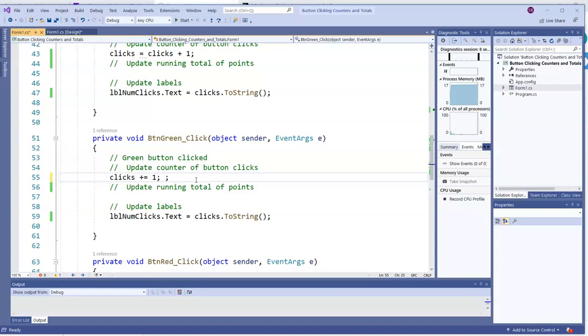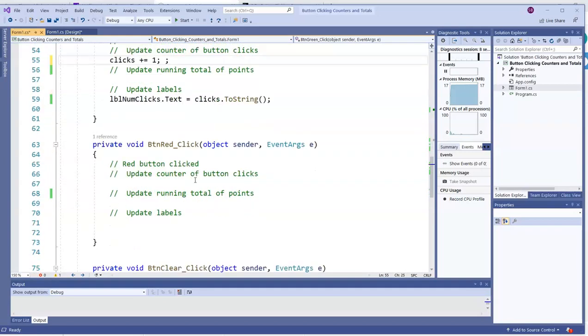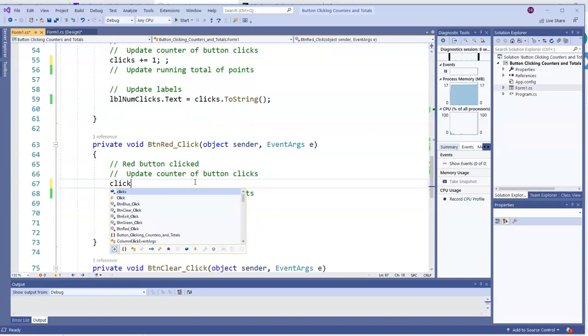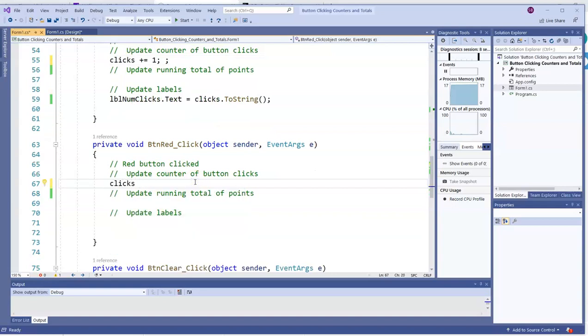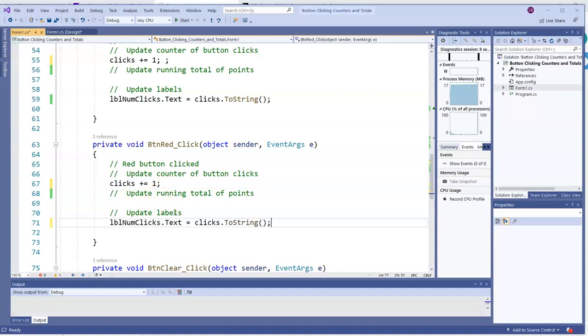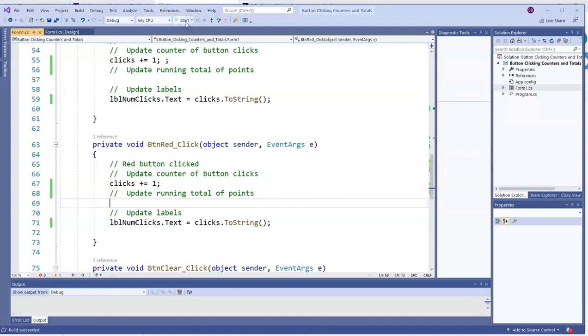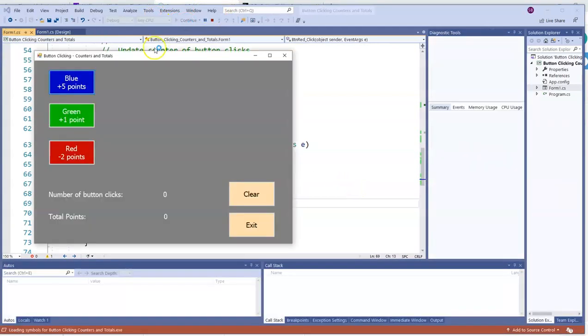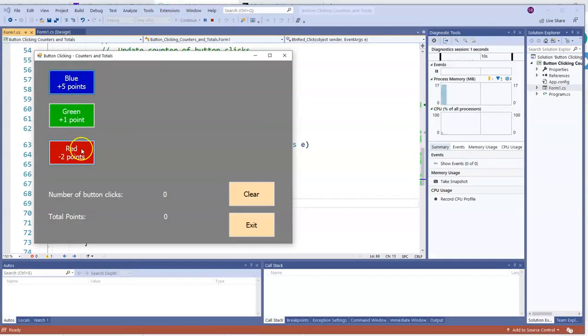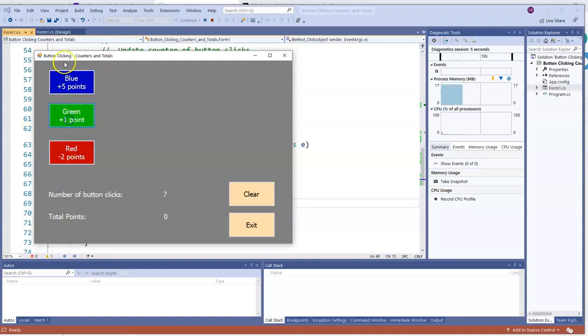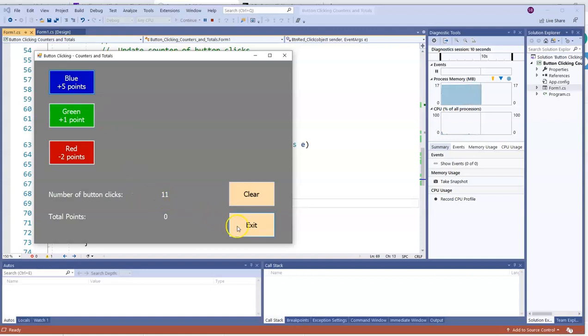I want plus equals one. And we can do the same thing on the red button. I'll just scroll down here. Clicks. You could do it either way. I'll go plus equals one because it's a little quicker. And I'll update the label. And now any button we click, our click counter will go up by one. It doesn't matter if it's red, green, blue. It all goes up by one. And that's a way to keep a running count.